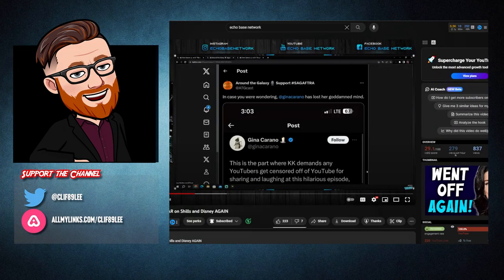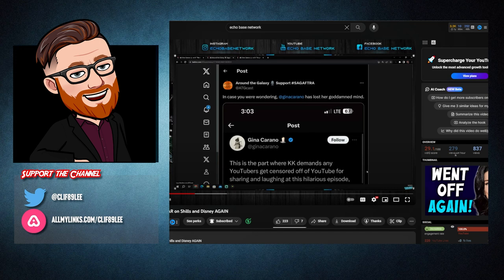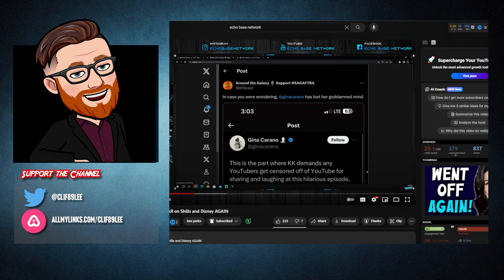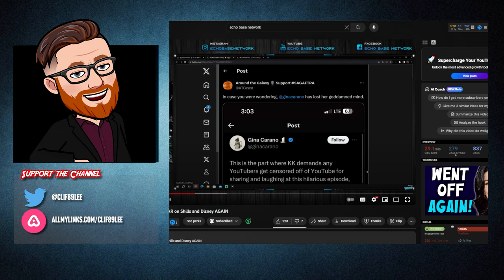Around the Galaxy tweeted, in case you were wondering, Gina Carano has lost her god damned mind, and trust me folks, I would love to show you the original tweet. But, since I am blocked by the SAG Afro supporter, I cannot, so I had to pull it up in someone else's, in this case, Echo Base Network's video to let you see that this actually happened.